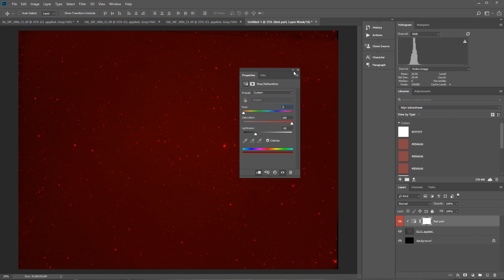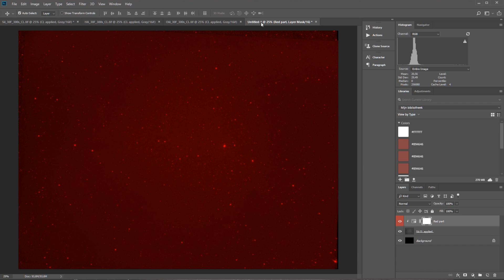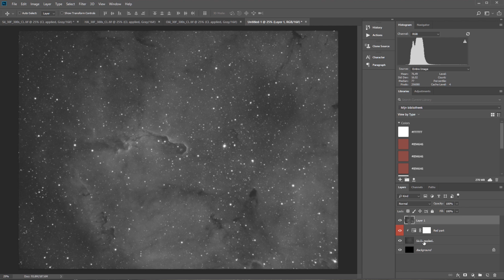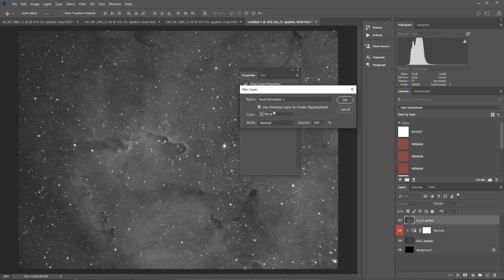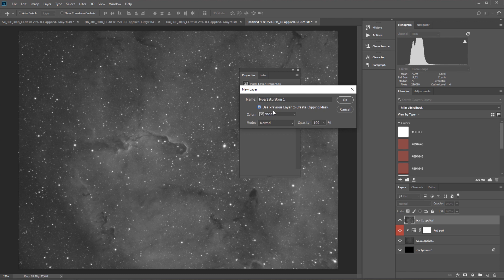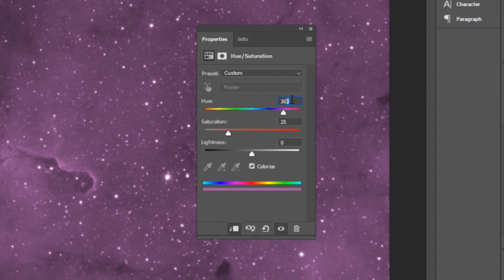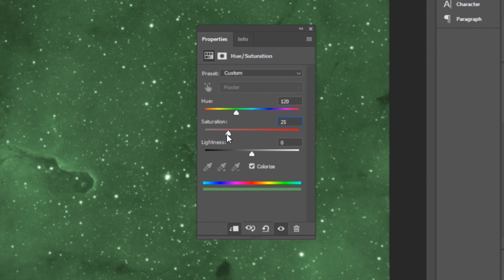Now let's move on to the H-alpha part, which will be the green part. Press Ctrl-A, go back to the colored image, Ctrl-V — now we have the H-alpha. Take care that you really have the S2 and the H-alpha copied and not another layer. This would be 'H-alpha curves levels applied'. Again, create an adjustment layer: Layer, New Adjustment Layer, Hue/Saturation. Click 'Use Previous Layer to Create Clipping Mask' — this would be the green part. Check Colorize, set Hue to 120 for green, Saturation at 100, and Lightness at minus 50.